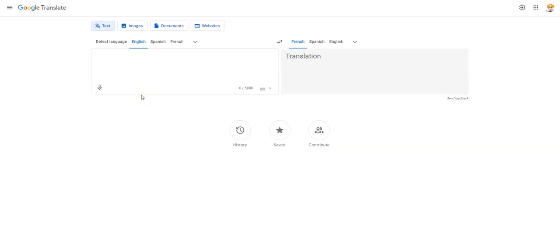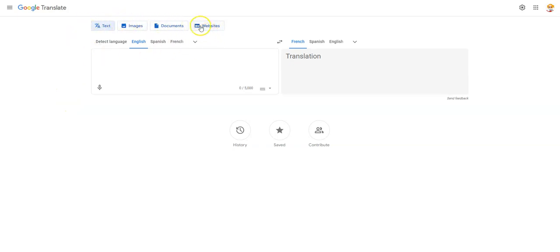Google Translate has a lot of different features — it's not just text. When you're on the Google Translate website, which is translate.google.com, you'll see you can translate a bunch of different options. In this video I'm going to show you how you can translate images that have text on them, and it's a very simple way to do it.